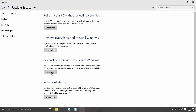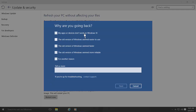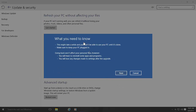Click 'Get started' and then just wait a little bit. Microsoft will ask why you want to go back. I'm going to select the old version of Windows as more reliable, and then click Next. You'll get some details on what's going to happen and the time it's going to take.